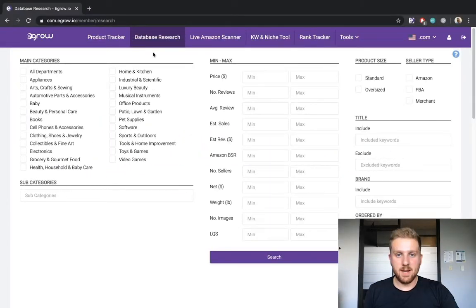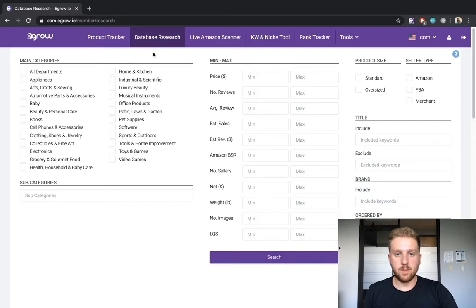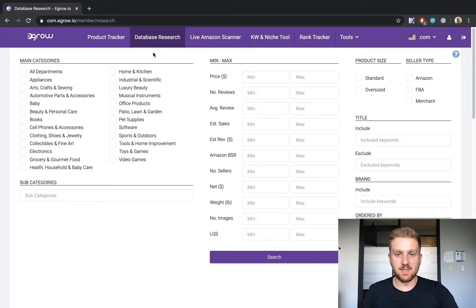Hey guys, my name is Rob, and today I will be showing you how to use the database research tool within eGrow to identify successful products for your FBA business. Let's get started.